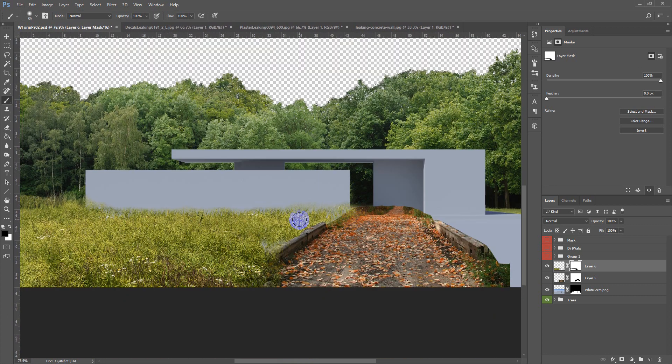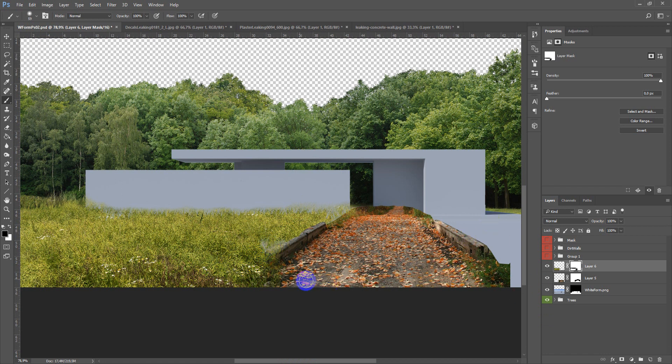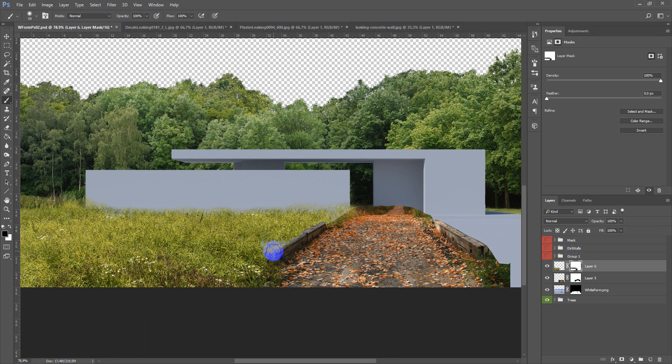Then you repeat this process on the second part of the image, like this.